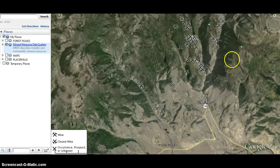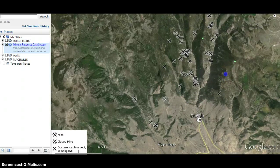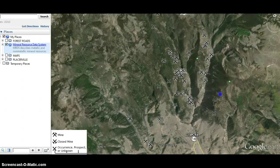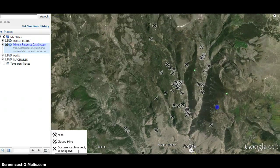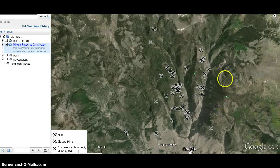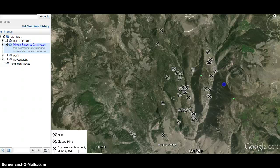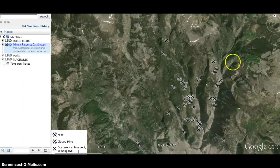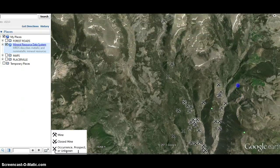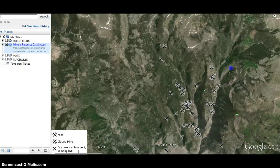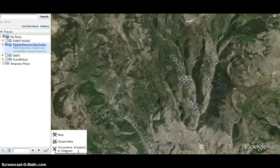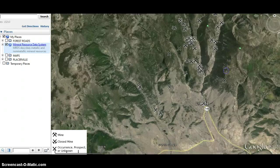So anyway, that's just one of many ways that you can try and locate areas that have traditionally produced minerals — or where the minerals are at — so you can start getting an idea of where you want to start poking around and doing a little more research.